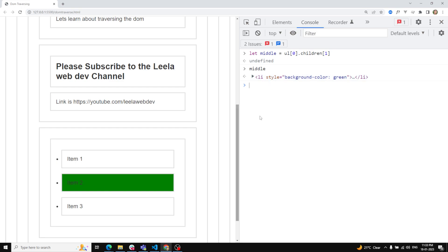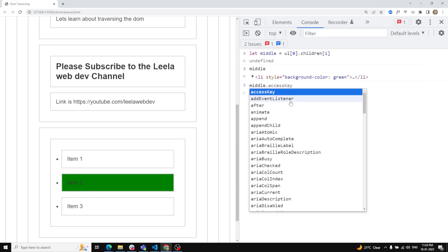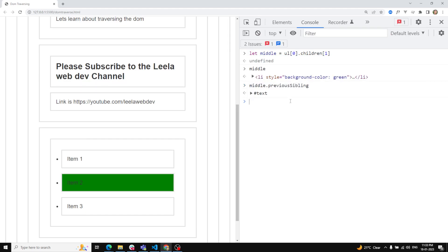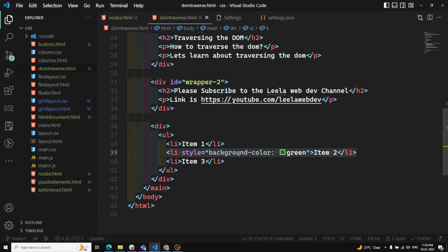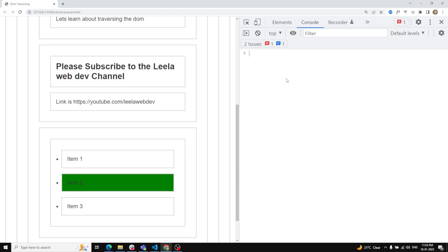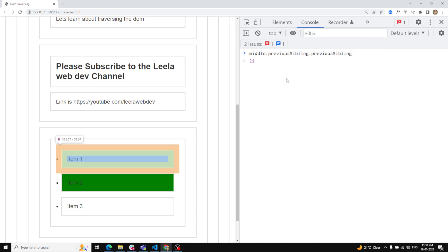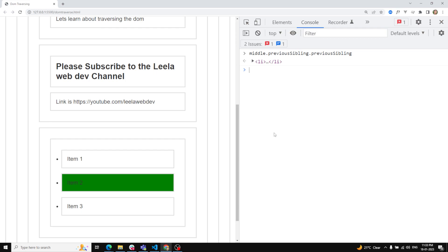Now to find the previous sibling I try `middle.previousSibling`. Instead of getting the item one element, we get a text node — a whitespace node with value `\n`. To get the actual LI item, I'd have to chain `previousSibling.previousSibling`. This is the key difference between `previousSibling` and `previousElementSibling`.